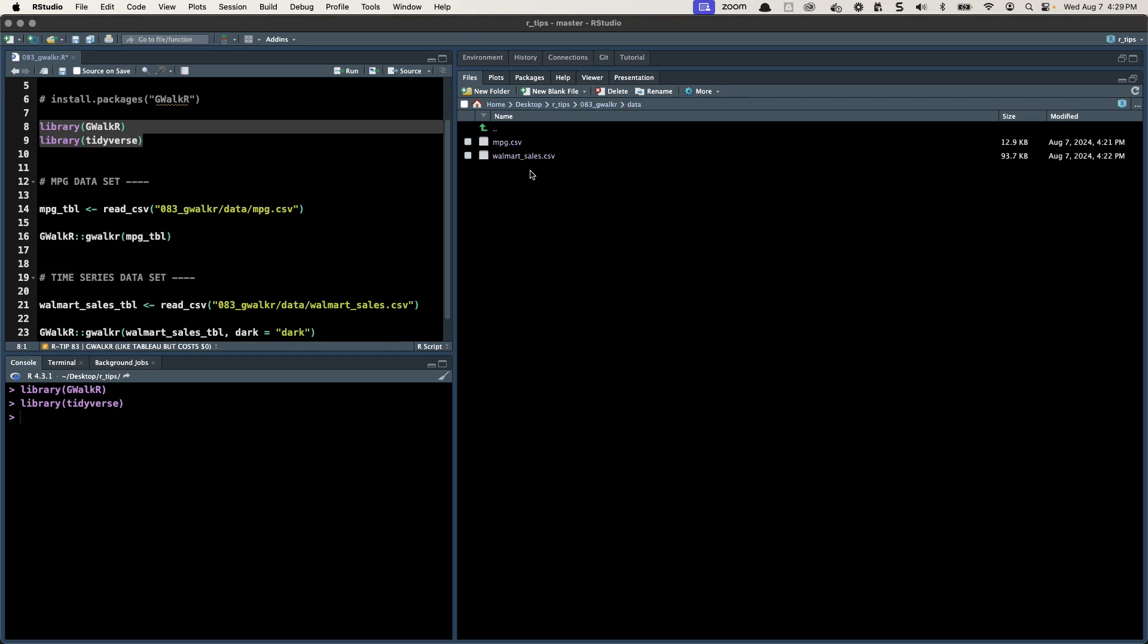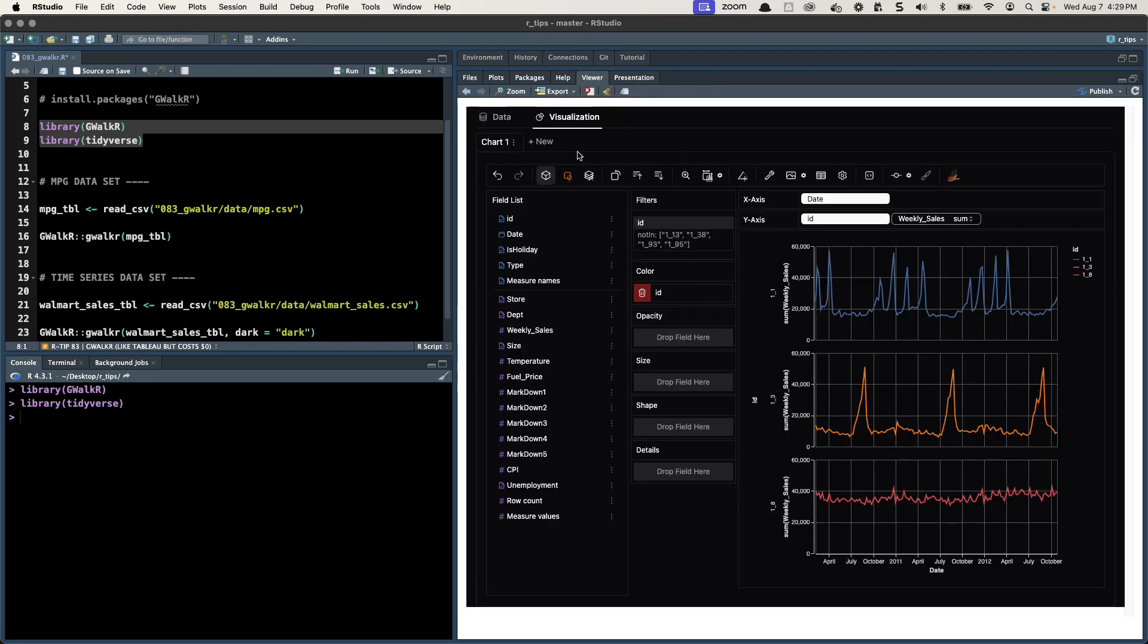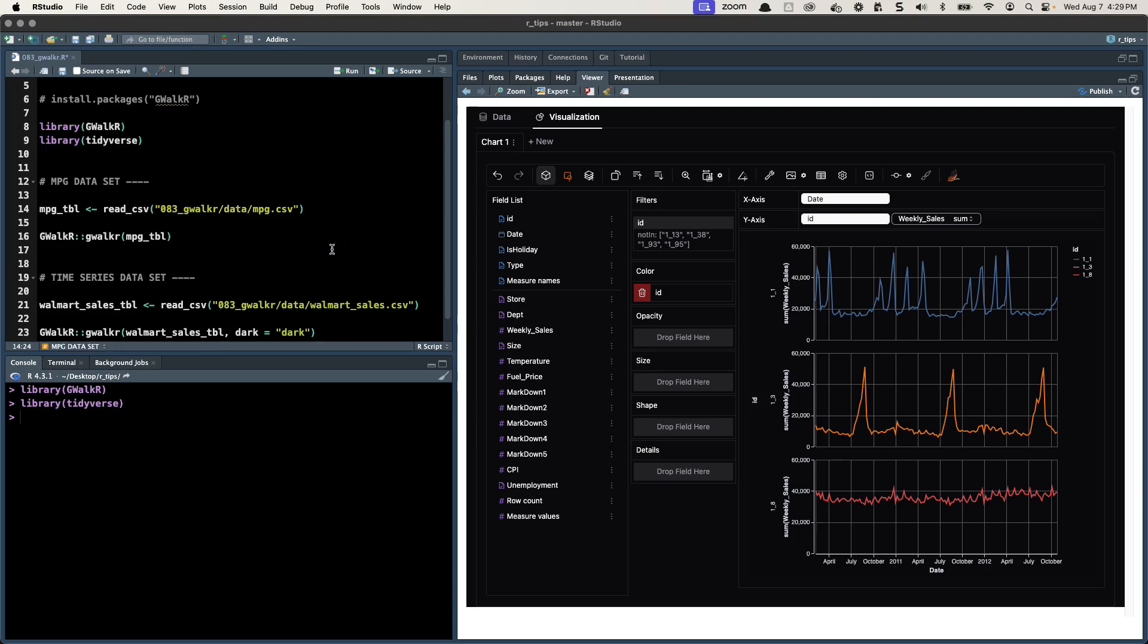We have two different datasets I'm going to be playing around with. The first dataset is MPG, that's a cars dataset of fuel economy, so miles per gallon, and then we'll also be doing a time series dataset which is Walmart sales. That's what we saw in the intro.